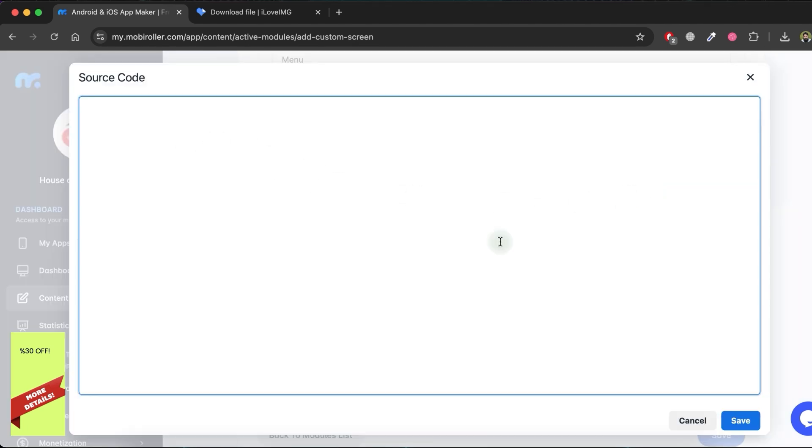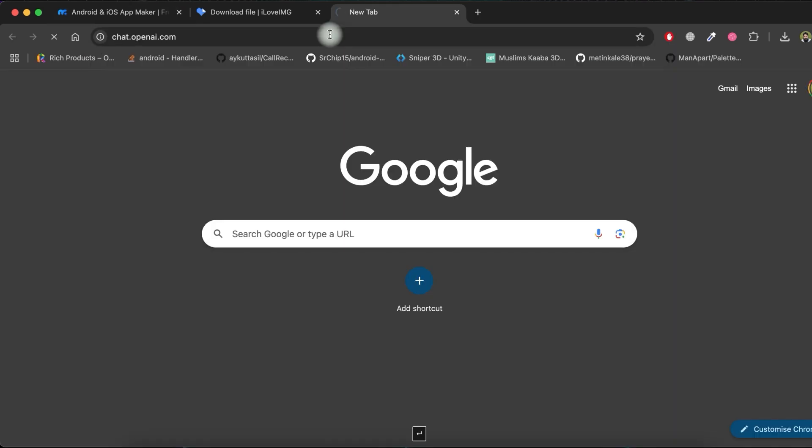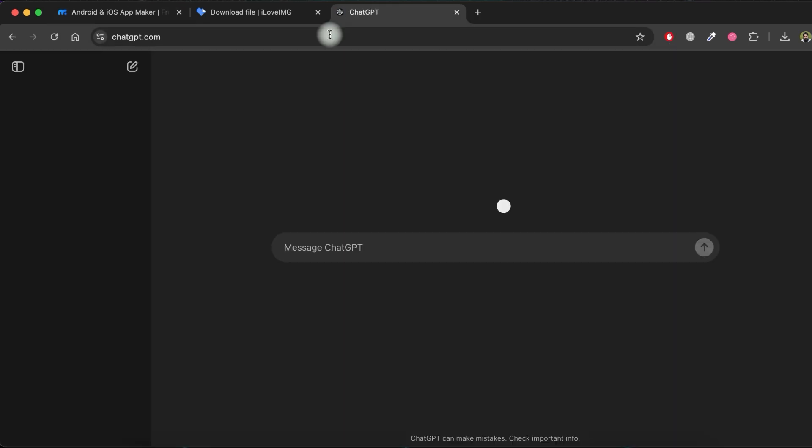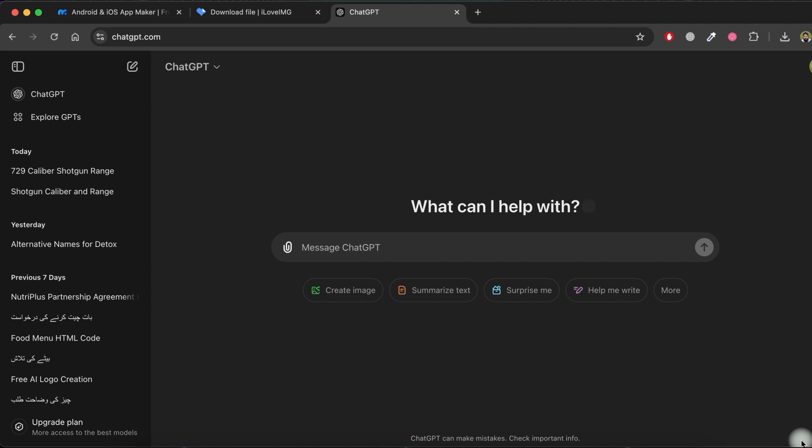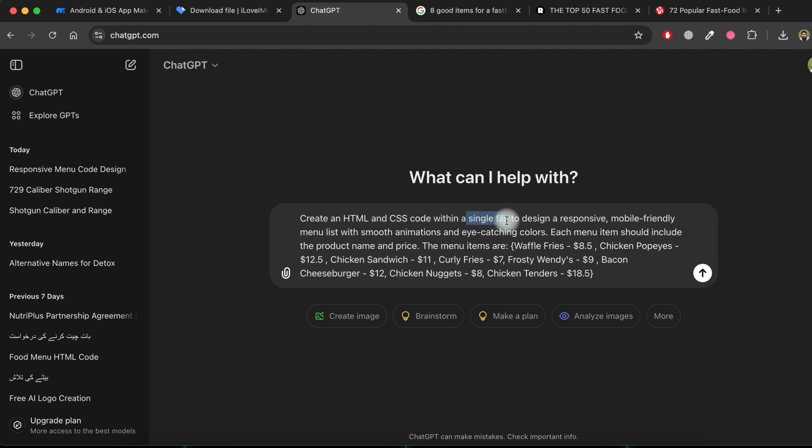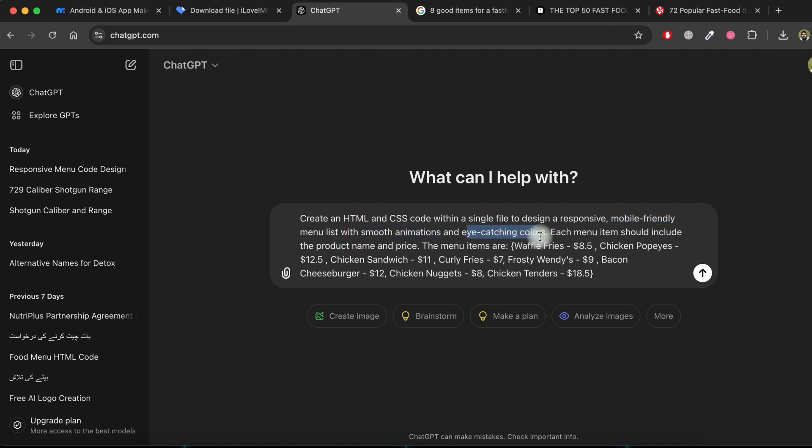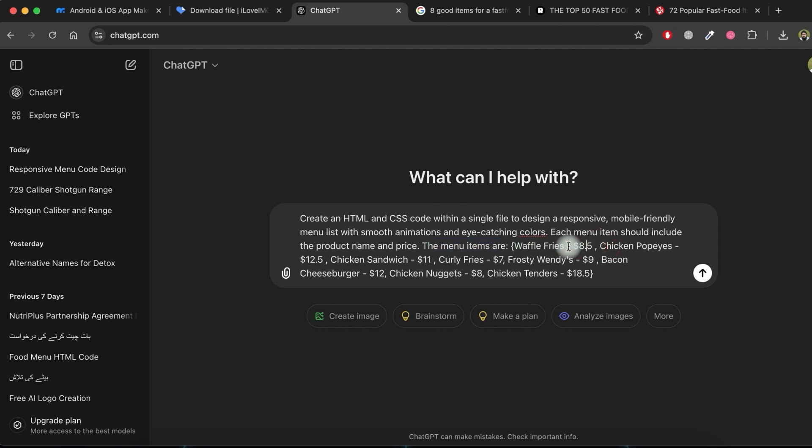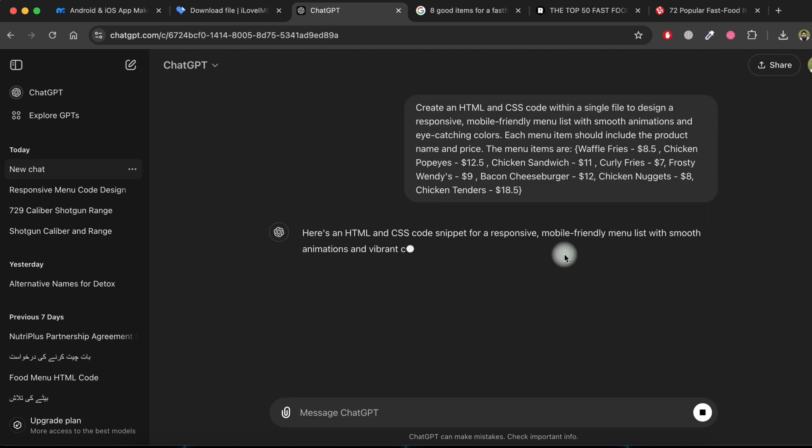To write the source code for the menu in HTML and CSS, visit the ChatGPT website. Then, ask ChatGPT to create an HTML and CSS source code within a single file to design a responsive menu list. Be sure to include full details of the menu items, their prices, and any other details you want to appear in the menu list. Write the prompt with all necessary details to ensure the menu list meets your needs. Once you enter the prompt, ChatGPT will generate a well-designed source code for you.